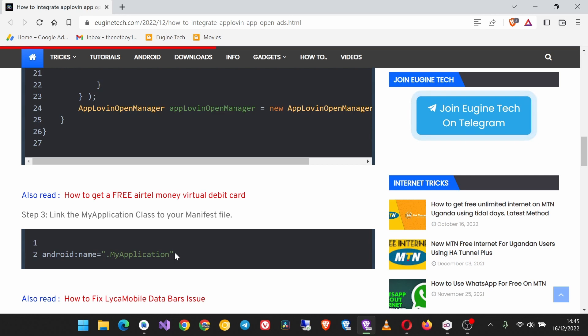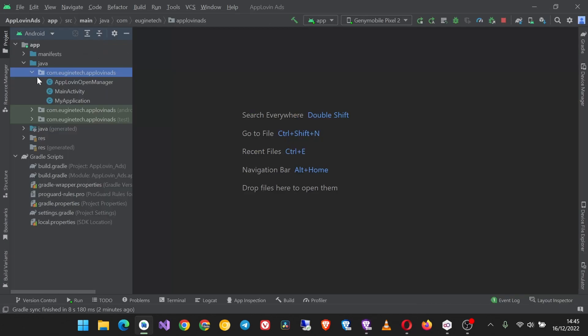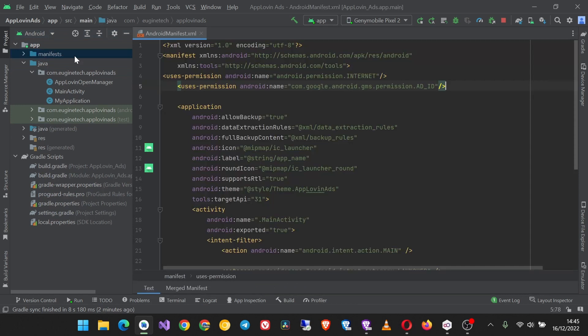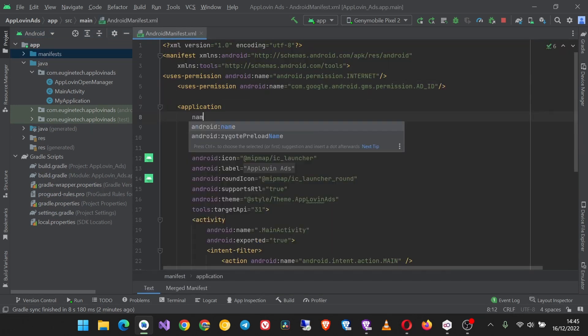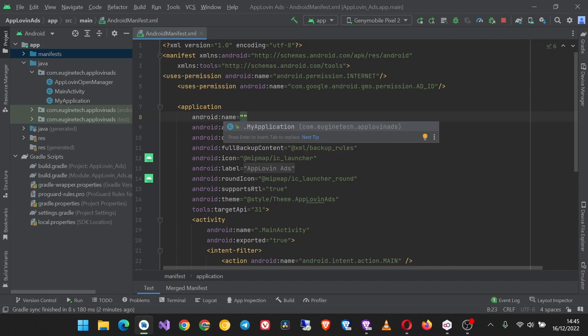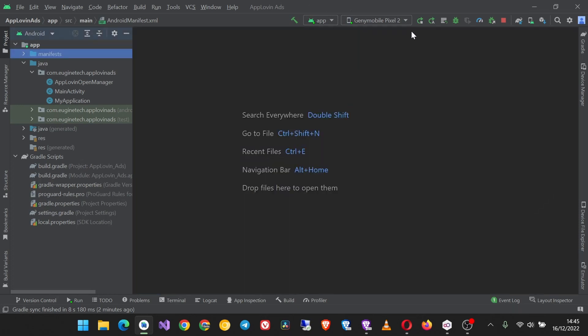Bring the MyApplication class to your manifest file. So we have to do this step. Come to your manifest, then here in the application tag add name as MyApplication. Yeah, and this is all, so let's run our app and test.